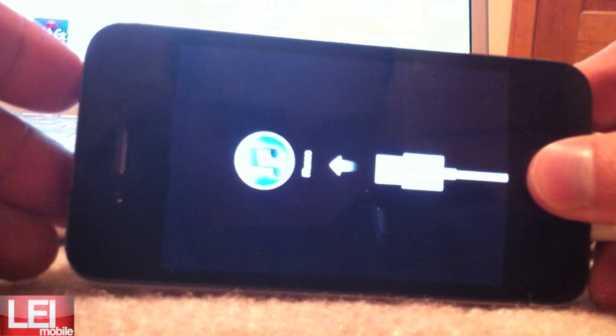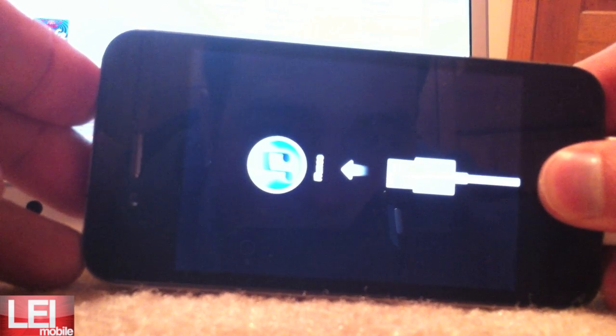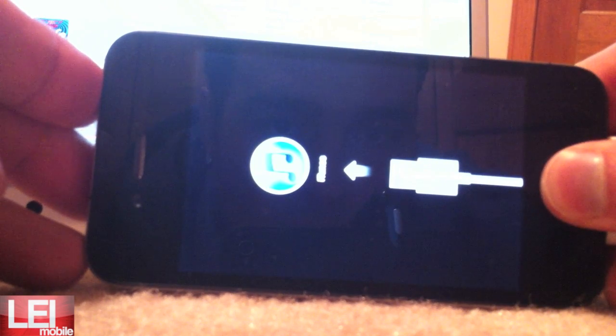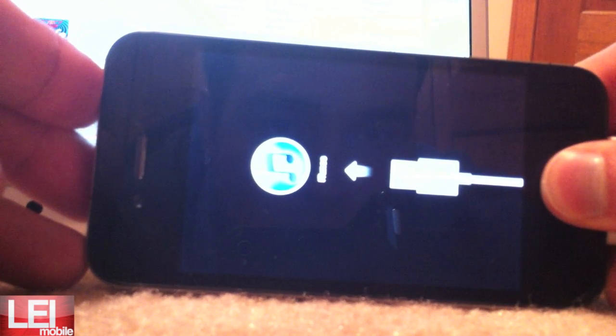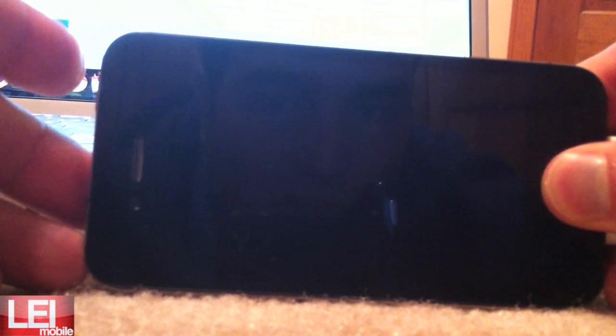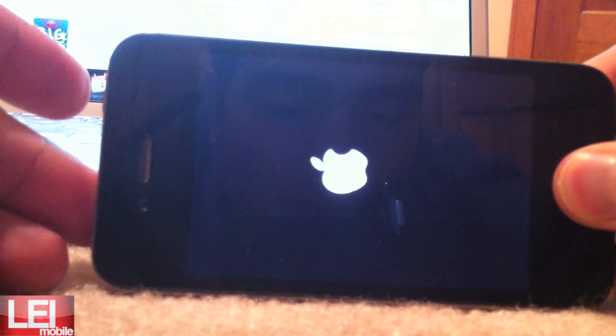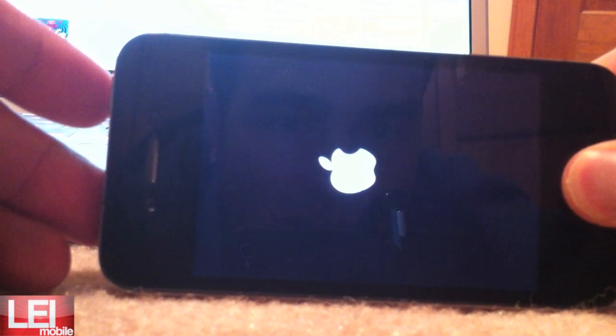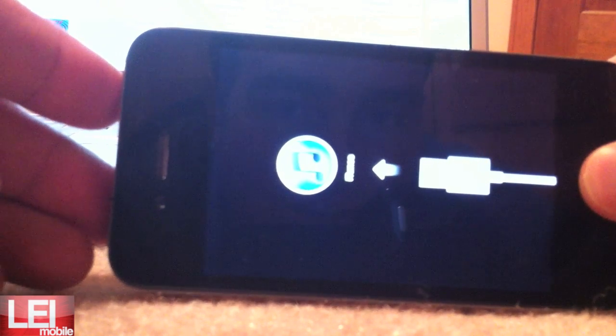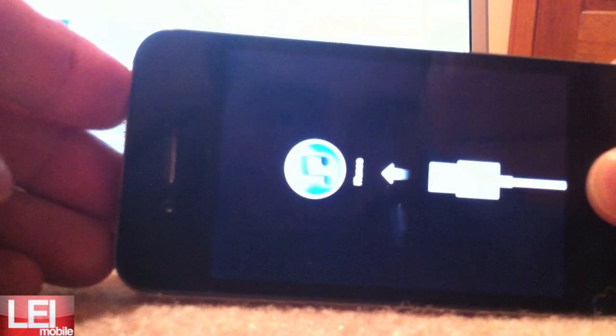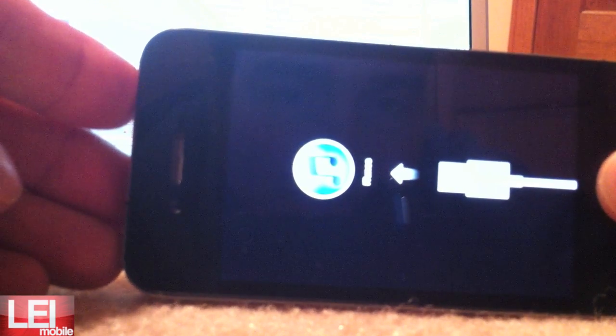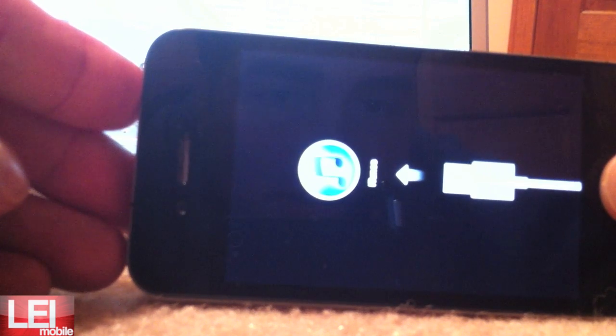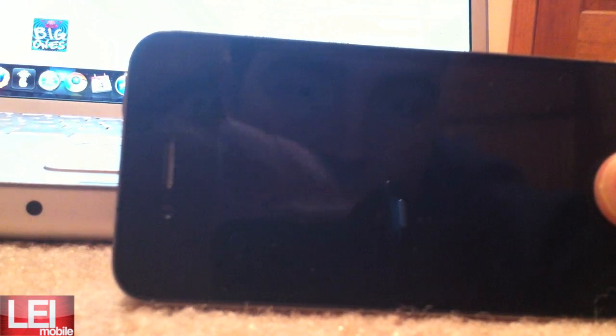So again, hold both buttons. One, two. Let go of the top button, power button. And you can see I screwed up. So it's going to go back there. So let's try it again. One, one thousand, two, one thousand. Let go. And it looks like I'm still in the black screen. So that's good. I can let go of the home button.